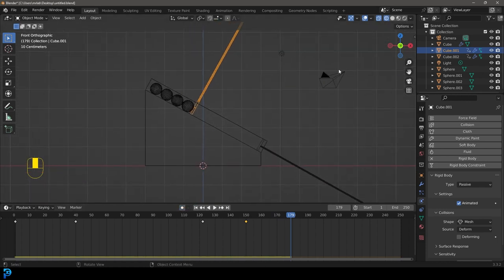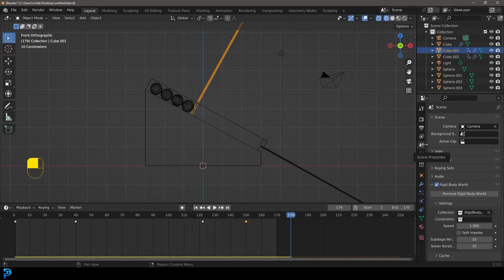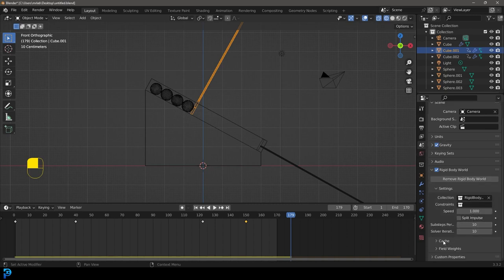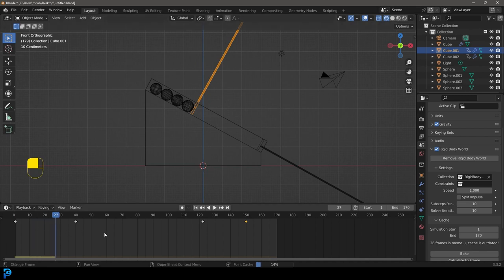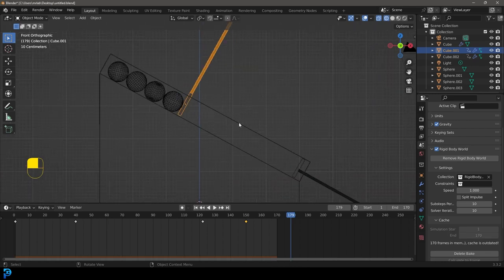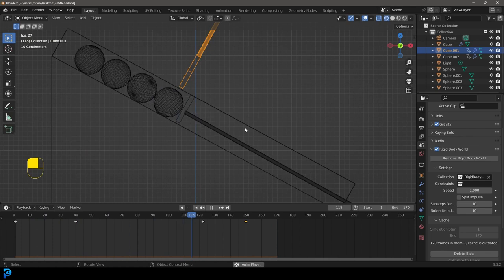Turn off Auto Keying. Go over to our Rigid Body scene properties and set the End value to 170. Then go to Rigid Body World under Physics Scene Properties, go to the Cache, and make that 170 as well. Now let's bake this into our scene — it's now baking in, so playback will be a lot faster. And now it's all baked in and we're ready to continue.